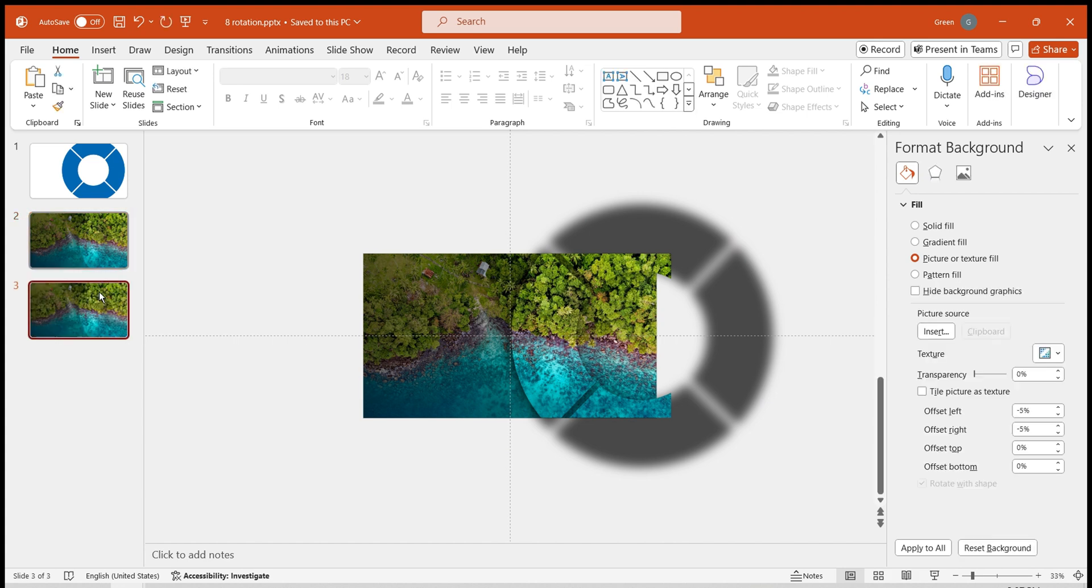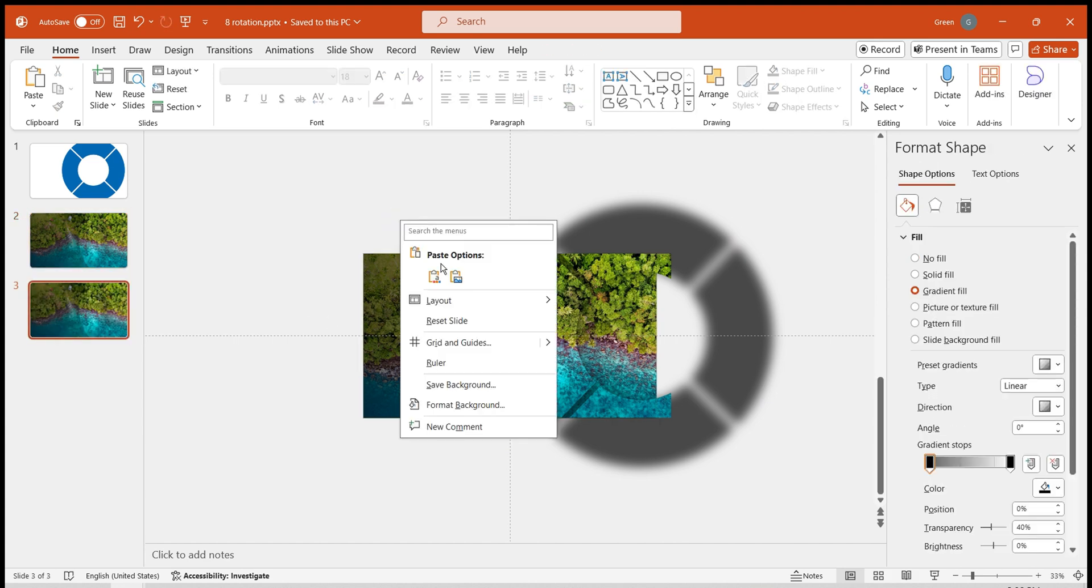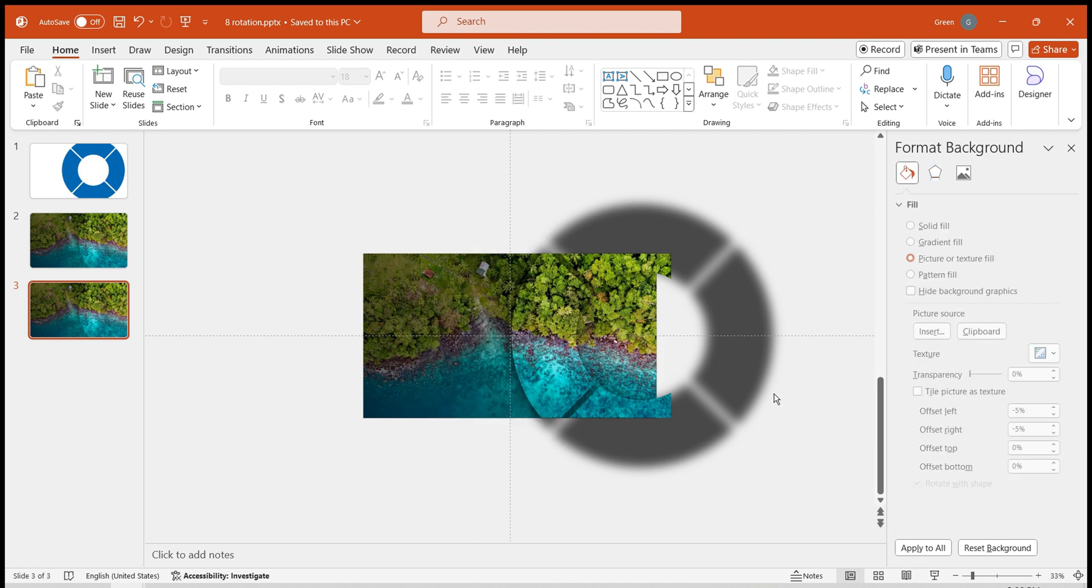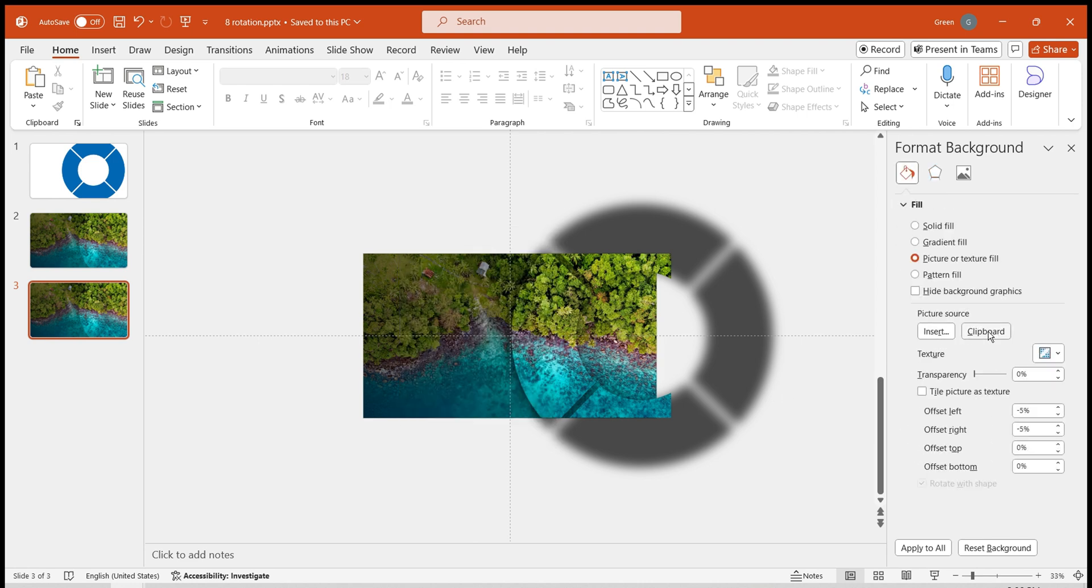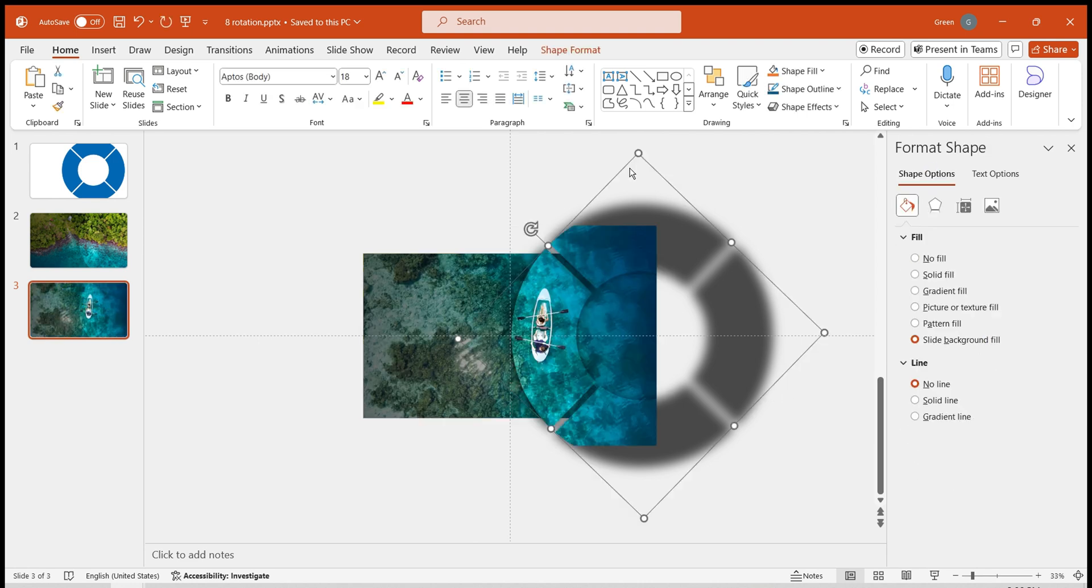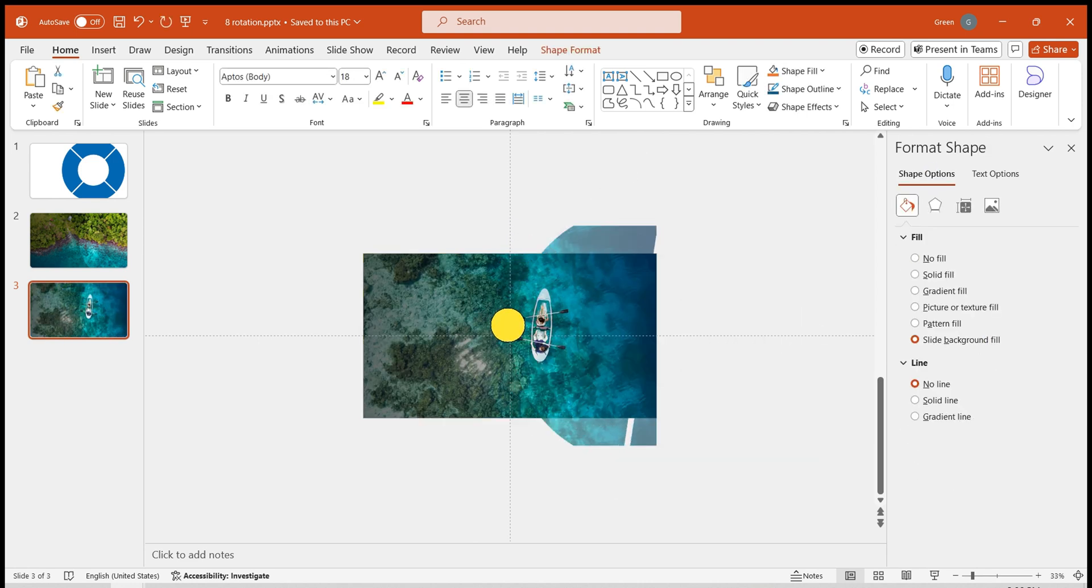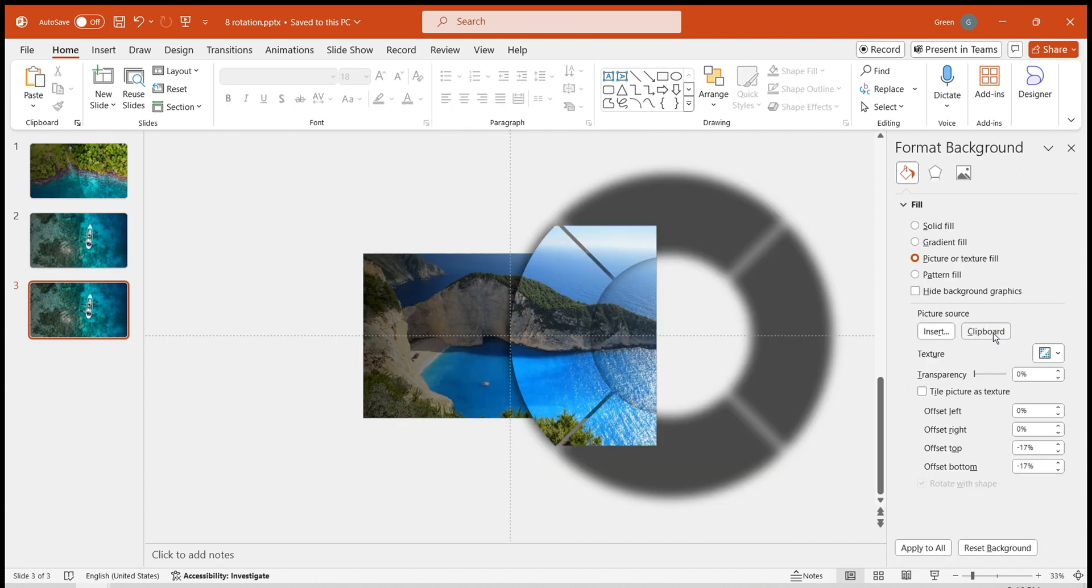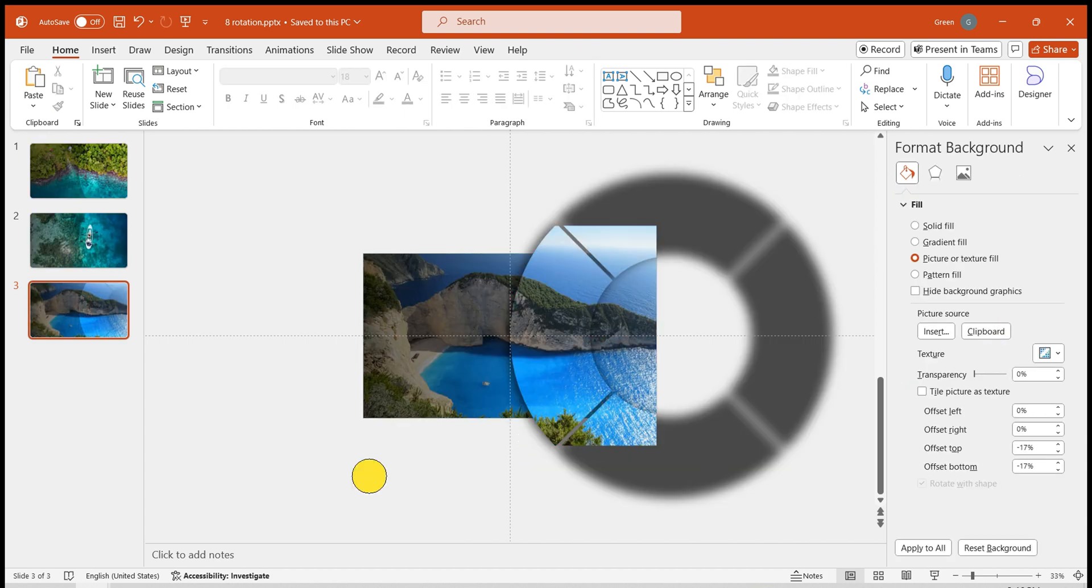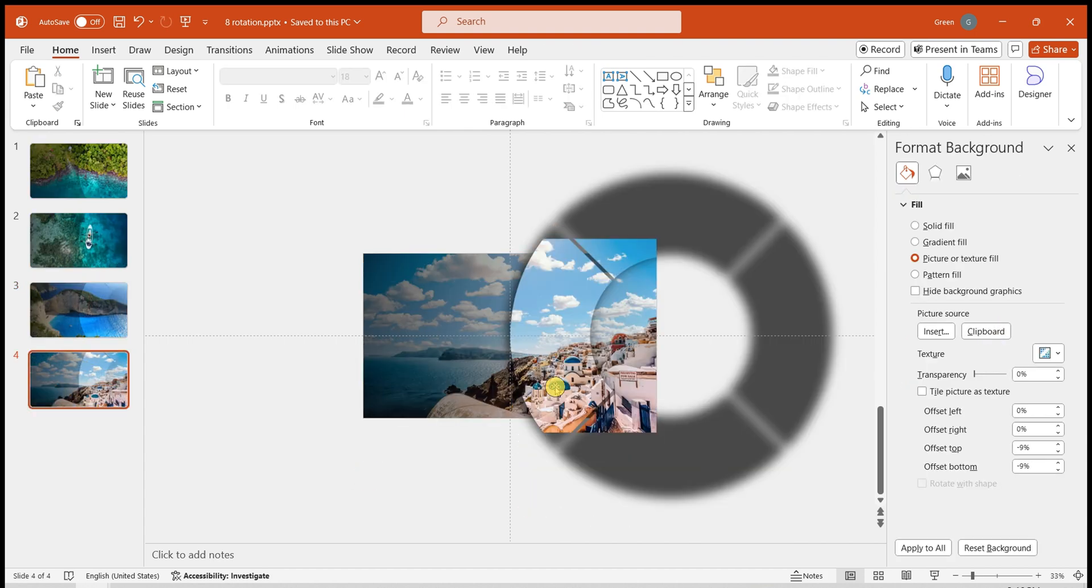Duplicate this slide with Ctrl plus D. Set a different image as the background for the second slide. Rotate the wheel counterclockwise to align with the second wheel area. Repeat the same process for the following slides.